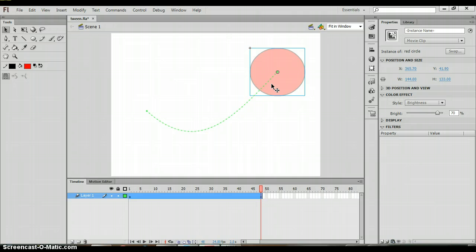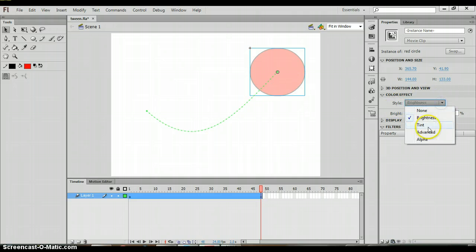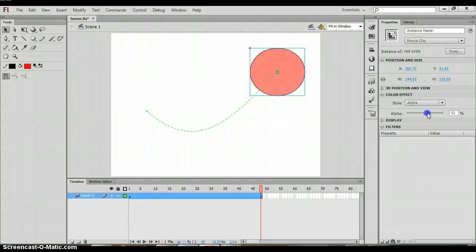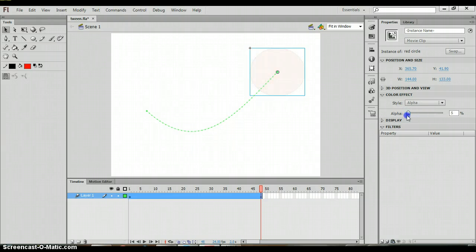Now the next thing that you might want to look at is some other options under color effect such as alpha. If you click on alpha, you can see how alpha changes the transparency. It almost becomes transparent. As you can see when we put it on zero, it does.